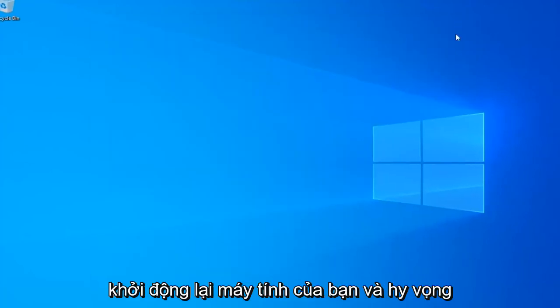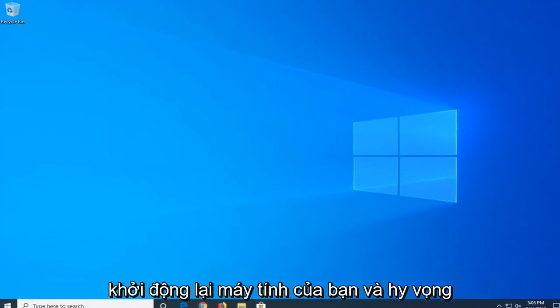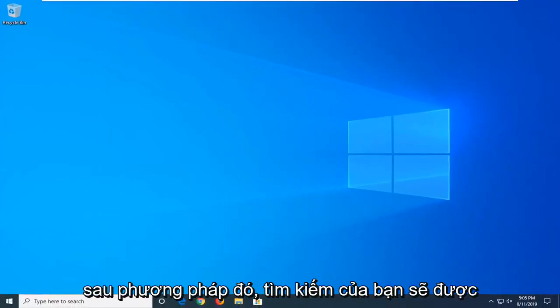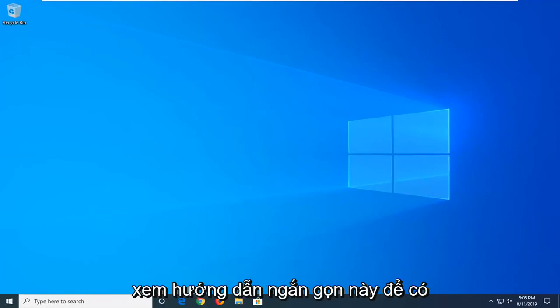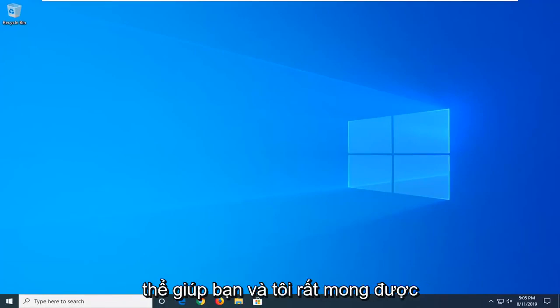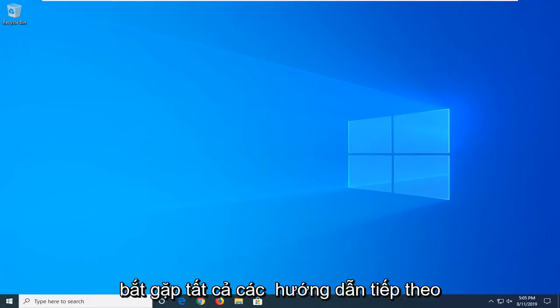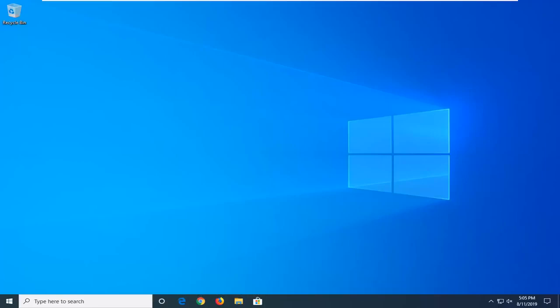Close out of here, restart your computer, and hopefully after that method your search should be restored. As always, thank you guys for watching this brief tutorial. I hope I was able to help you out, and I do look forward to catching you all in the next tutorial. Goodbye.